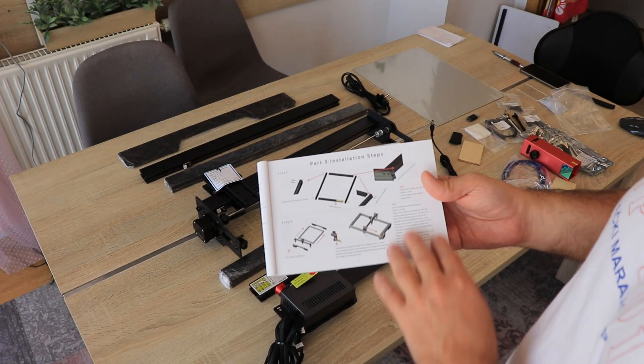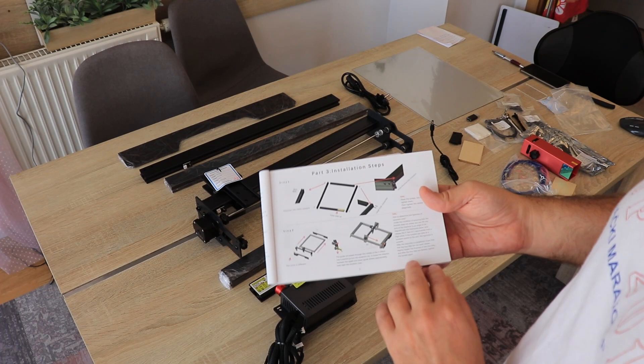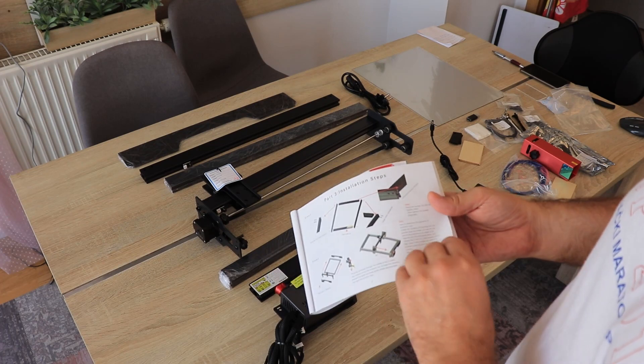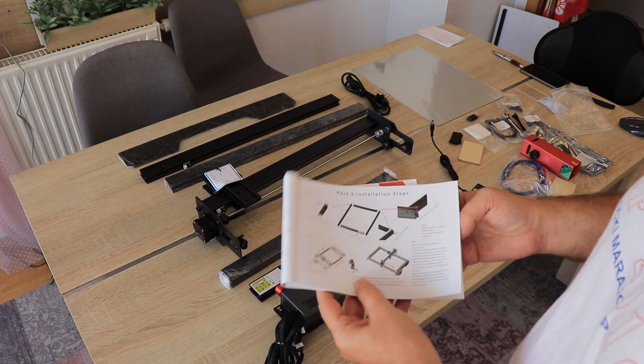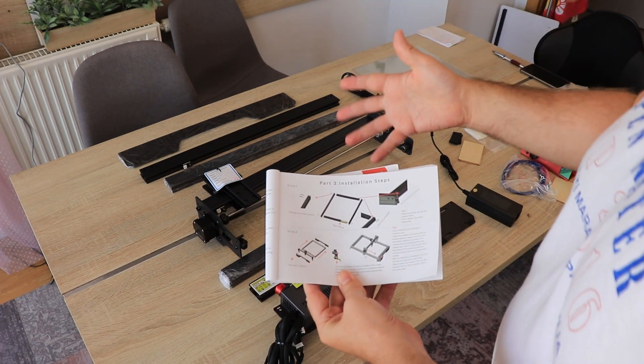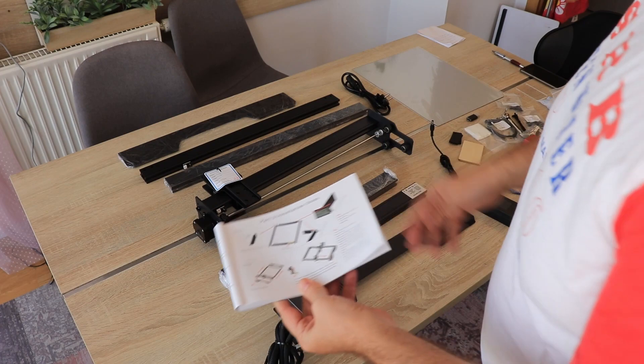For assembling, I will just use this installation manual. I can see that it is very simple so I will just create a time lapse video about it.